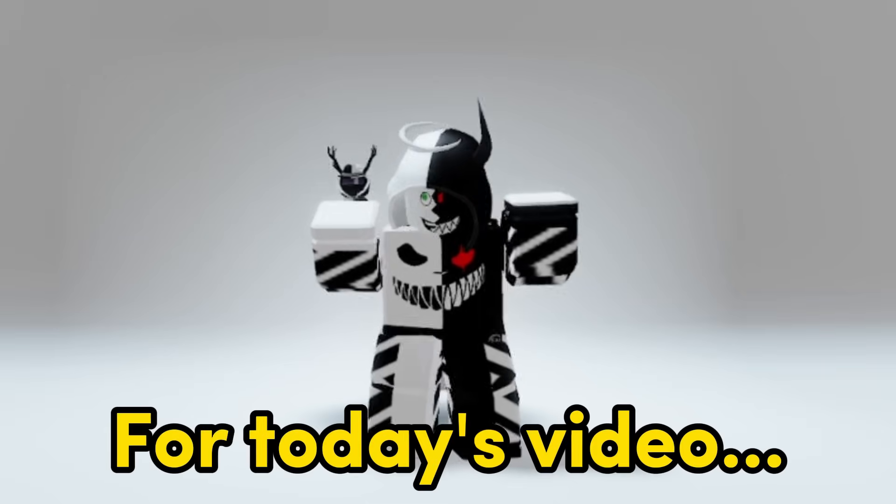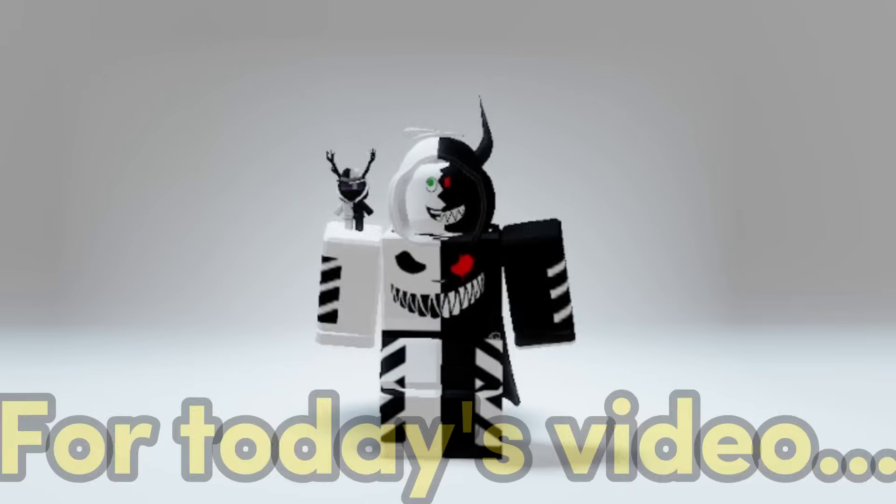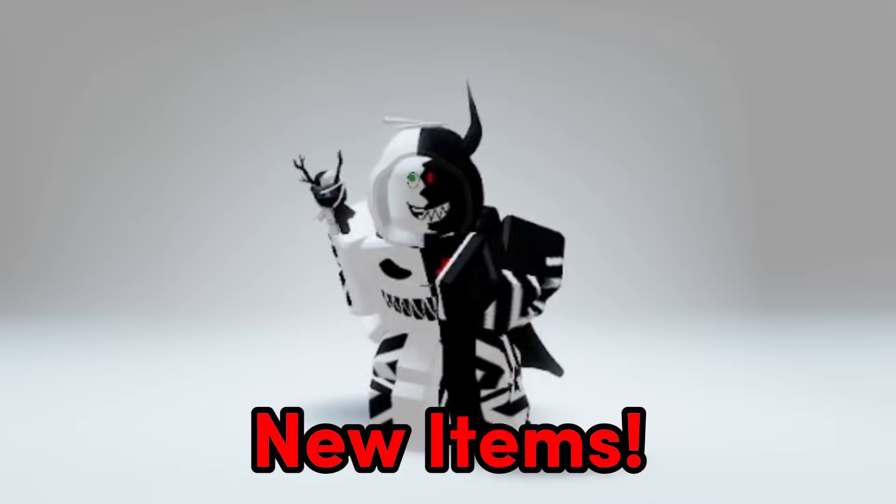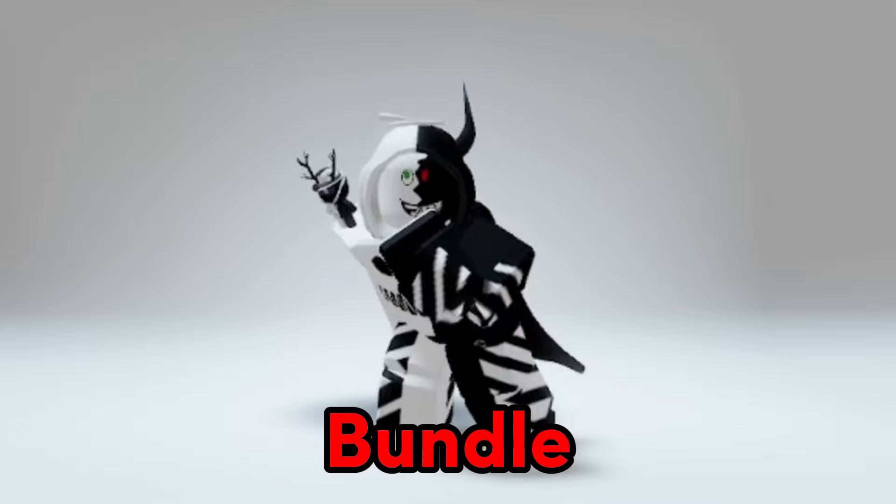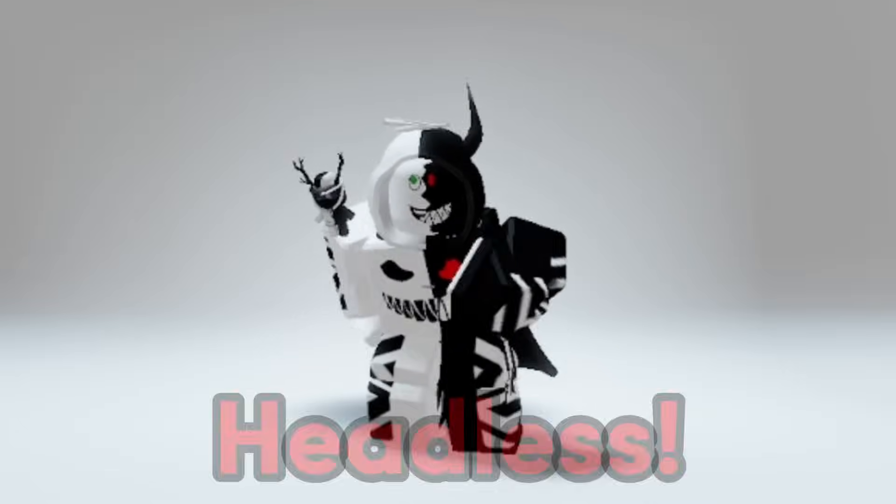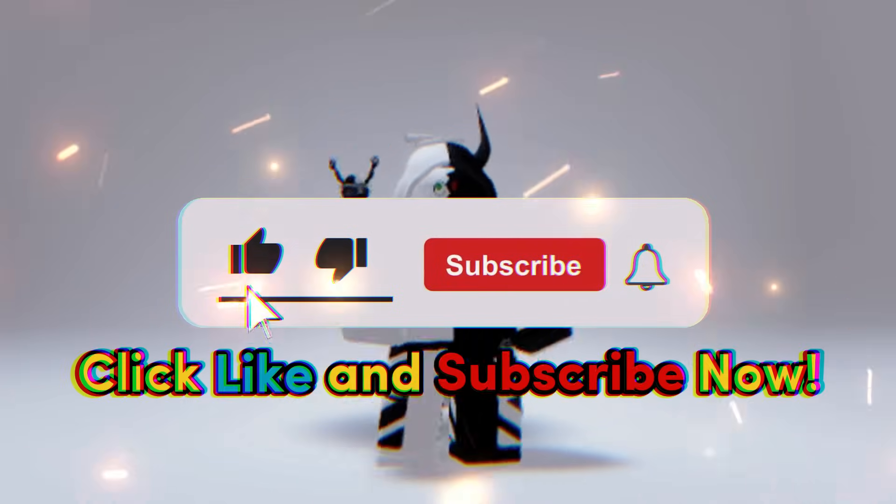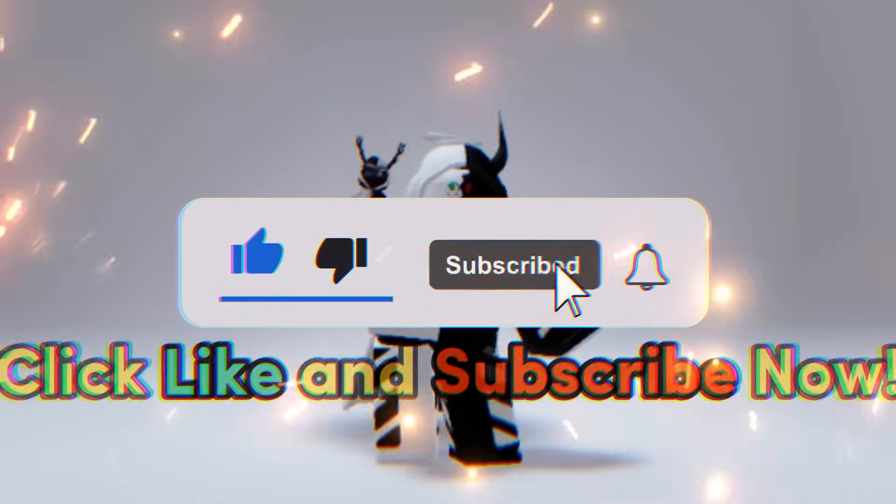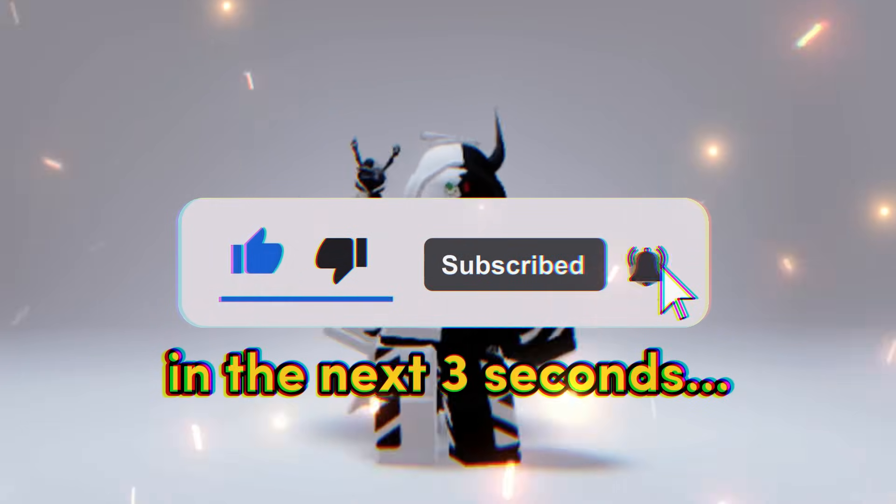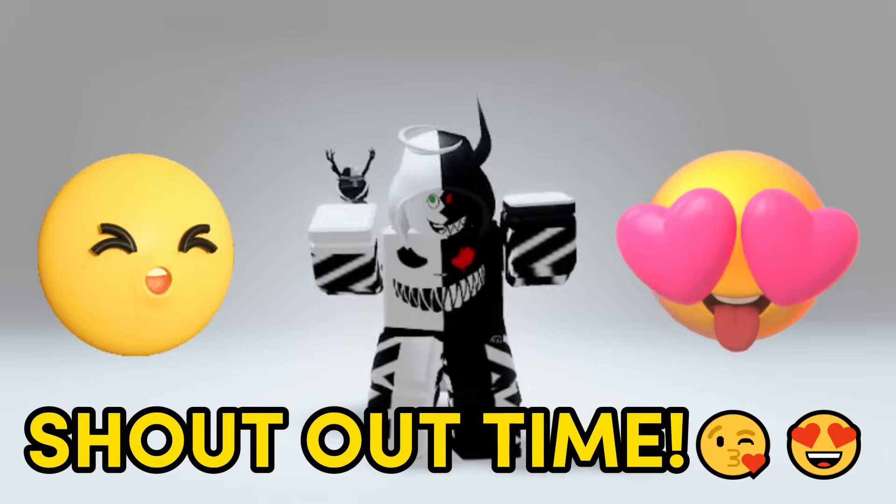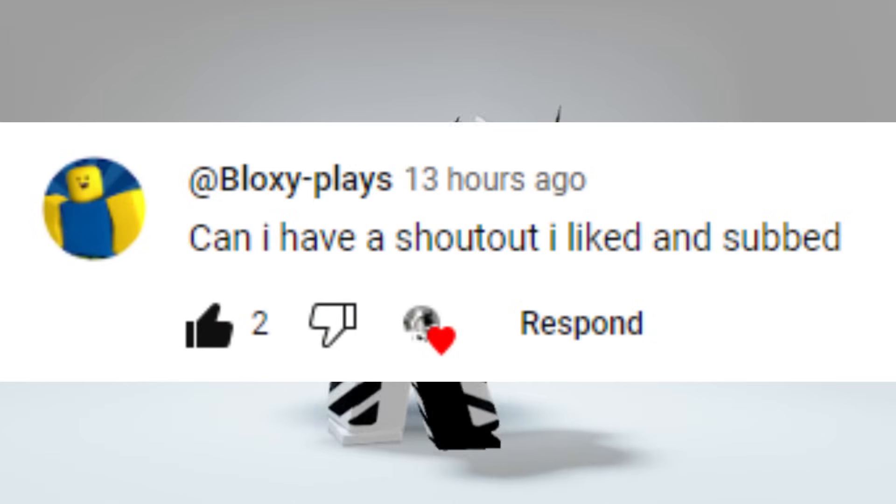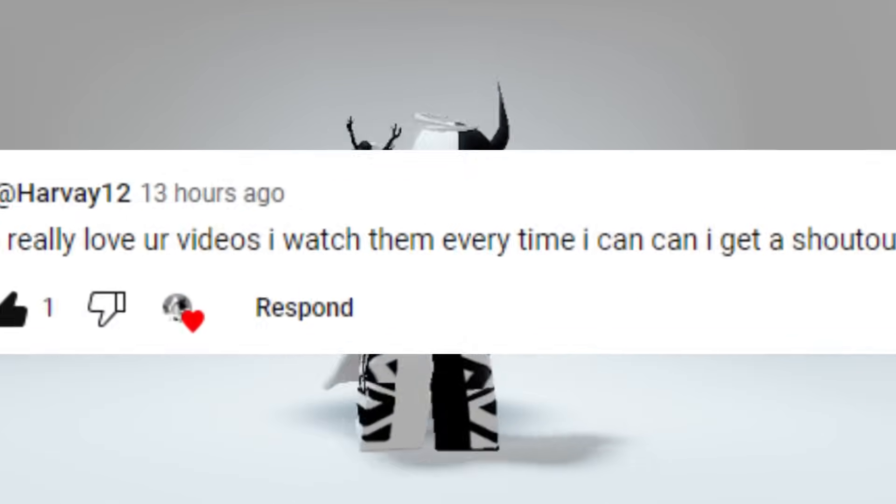Hello everyone, for today's video I'm going to show you how to get new items bundle and headless for free. Make sure to like and subscribe in the next three seconds. Shout out to Cute Girl Loxy Plays Harvey, let's go!